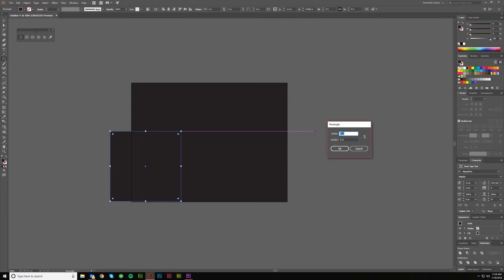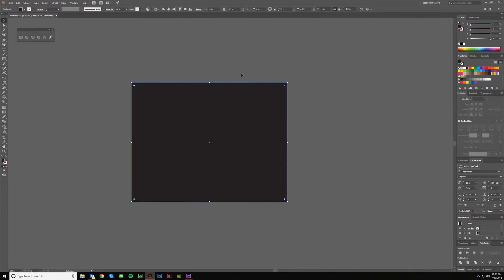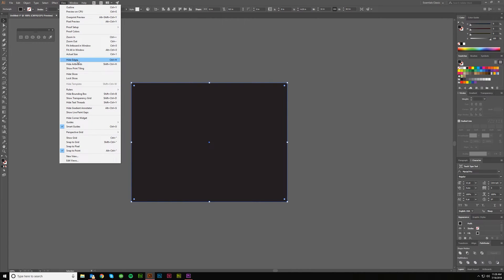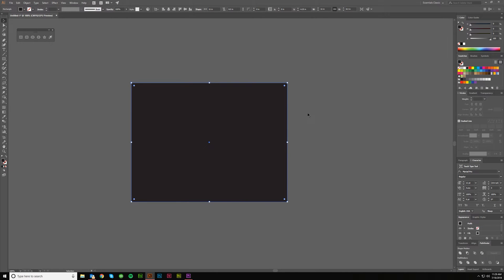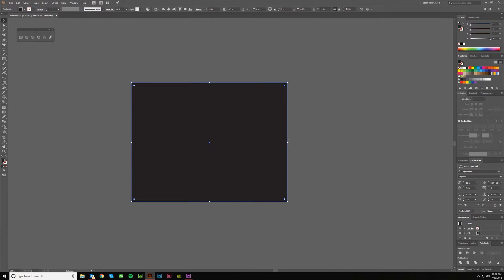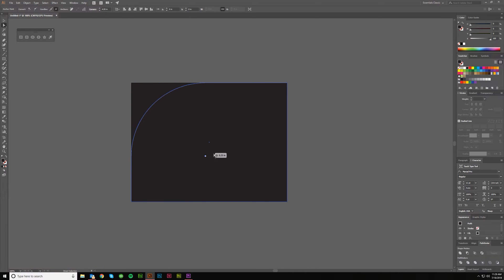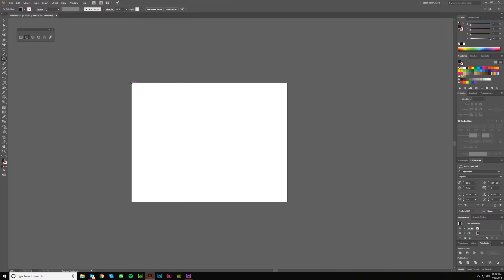Whenever you click again it's going to have that last setting you used — that's how this works. As long as 'hide edges' is off, you'll get handlers on the edges where you can grab and rotate using the regular selection tool, hotkey V. You can also constrain vertical or horizontal, and grab the little circles to give a rounded effect on the edge, or use the direct selection tool, hotkey A, to round just one corner.